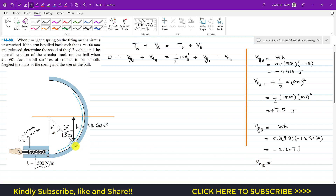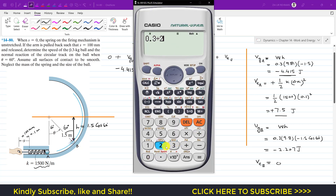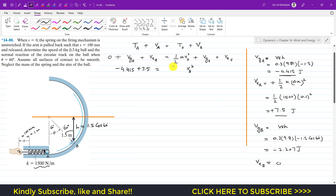When the ball is at point B it is no longer in contact with the spring, so elastic PE at B equals zero. Substituting all values into the energy equation: minus 4.415 plus 7.5 equals 0.15 vB squared plus minus 2.207 plus 0.